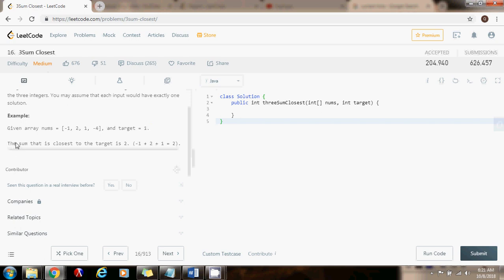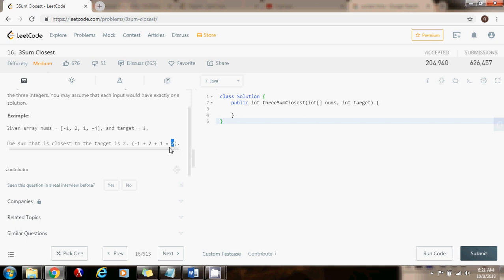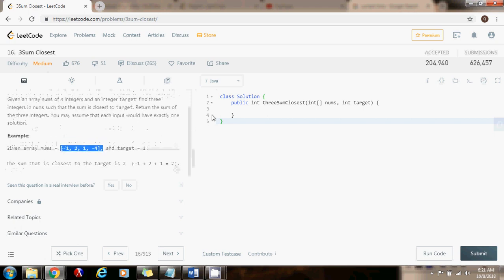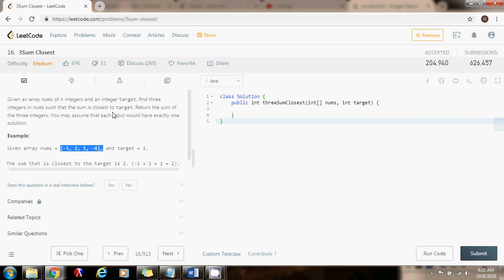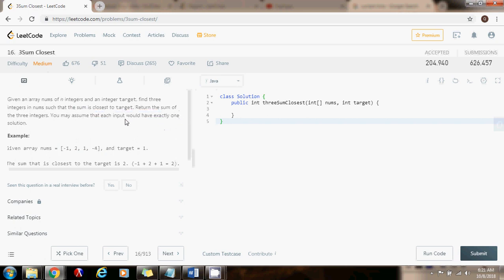The sum that is closest to the target is two, because in this array you can add negative one plus two plus one and that's going to give you two. So we got to find the closest sum that we can get by adding three numbers from here. And we don't have to worry about duplicates in this case because we can assume that each input will have exactly one solution.